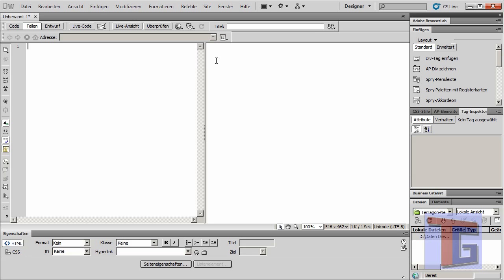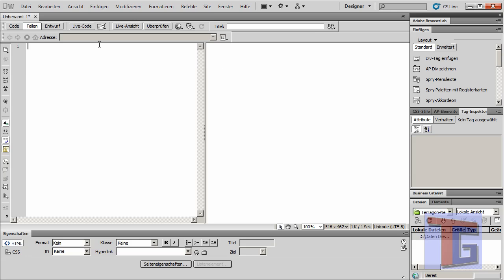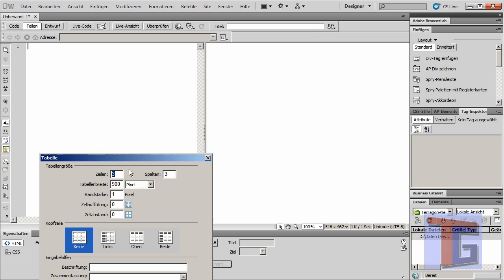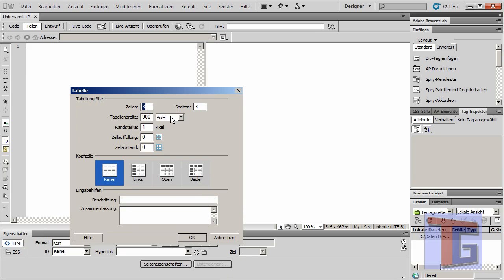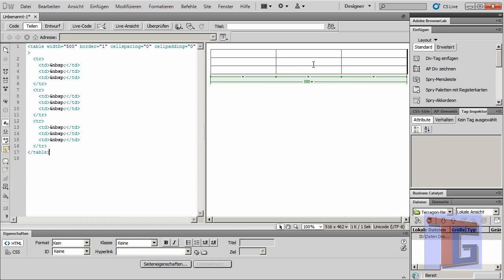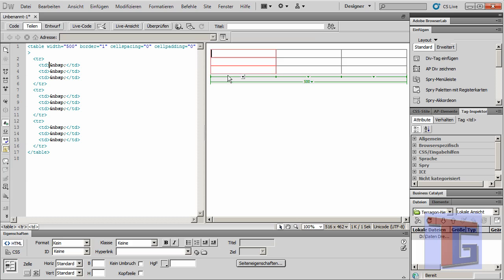Now I want to start in the design view and insert a simple table. I hope you guys know how to do that. I want to make it a little smaller, and then it will generate the HTML code here, and we can integrate our PHP code inside.